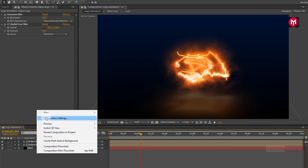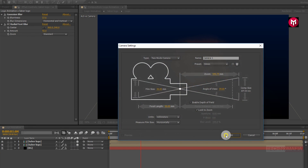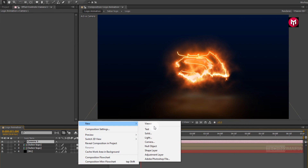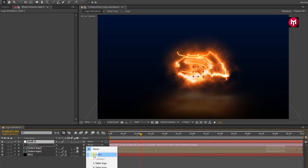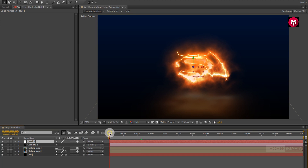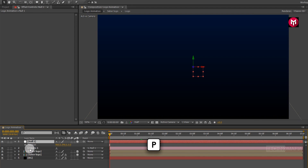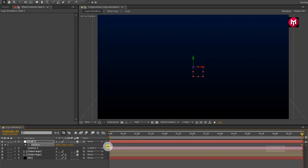Now let's create a new Camera layer. Now create a new Null Object. Now let's parent the Camera to the Null Object. Change the Null Object to 3D. Now come back to the start of the timeline. Press P to bring up the Position. Create a keyframe for Position. Now go at the end of the timeline. Now change position value for the Z axis to near about 500.